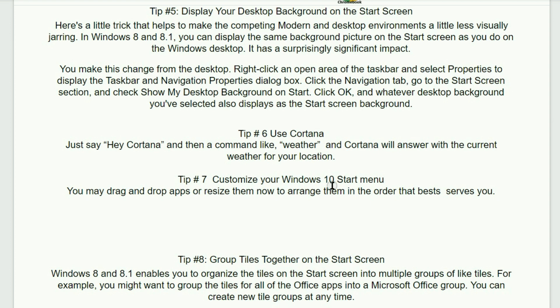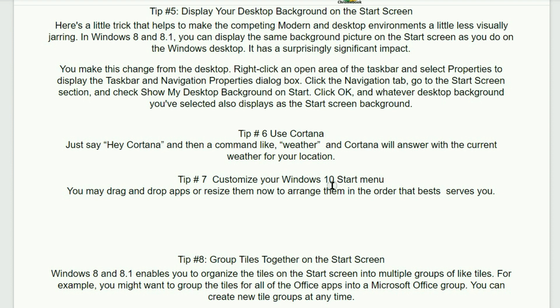Tip number five. Display your desktop background on the start screen. Here's a little trick that helps to make the competing modern and desktop environments a little less virtually jarring. This is most likely going to be found in Windows 8 or 8.1. You can display the same background picture on the start screen as you do on the Windows desktop. It has a surprisingly significant impact. You make this change from the desktop. Right click an open area of the taskbar and select properties to display the taskbar and navigation properties dialog box. Then click the navigation tab. Go to the start screen section and then check show my desktop background on start. Then click OK. Whatever desktop background you've selected will also display as the start screen background.